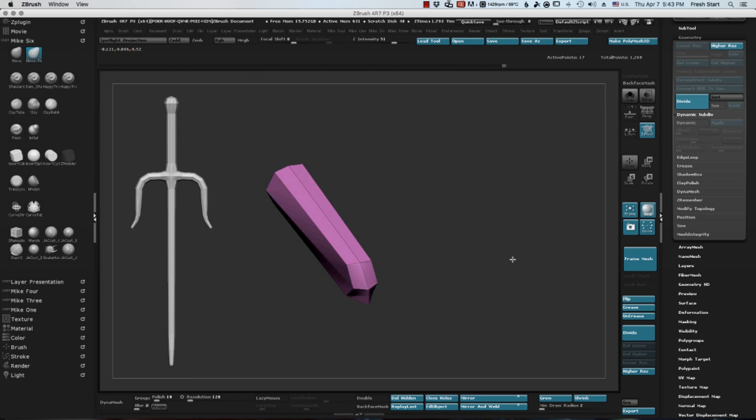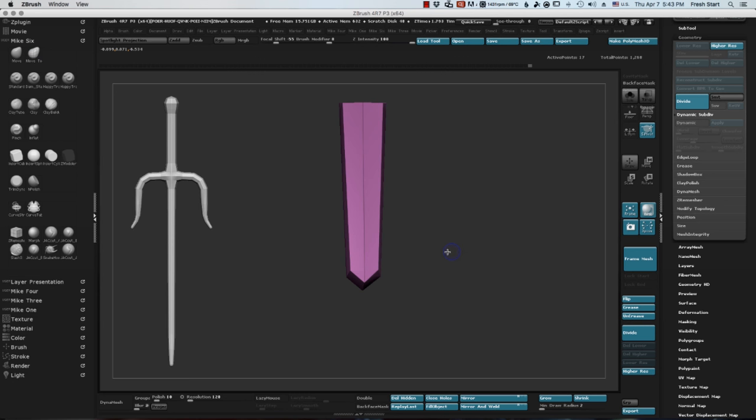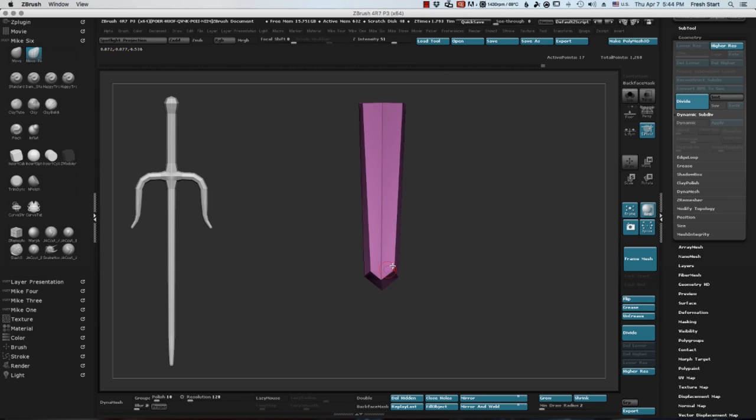So just about done with this Sai. I'm just masking off areas and moving points until I get this exactly the way that I want. And when it's finished, I will divide it and be done. Move on to the next thing.